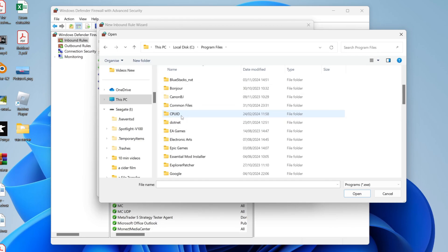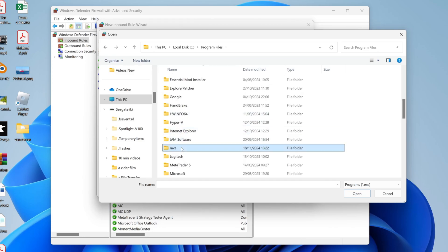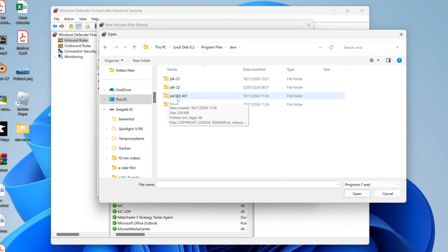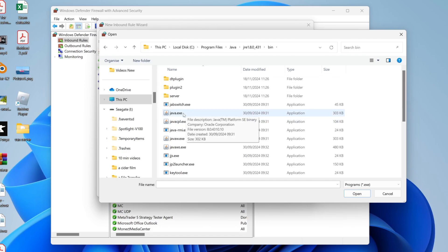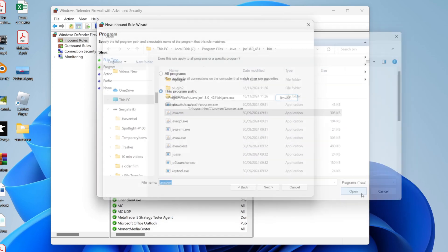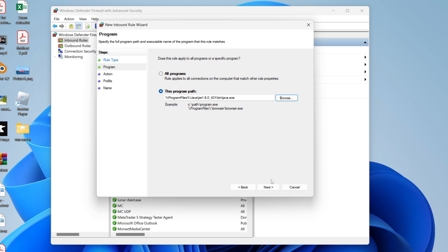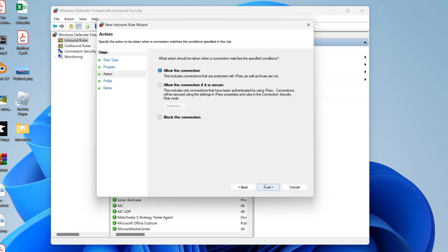Now go and scroll down and you want to locate Java. Double-click on it and you want to find Java, which is JRE—this option here. Then go into bin and what you want to do is allow java.exe like so. Select that and press Open. Press Next, click on Allow the Connection.